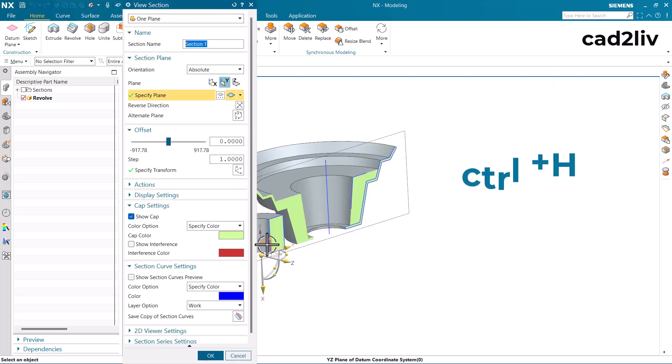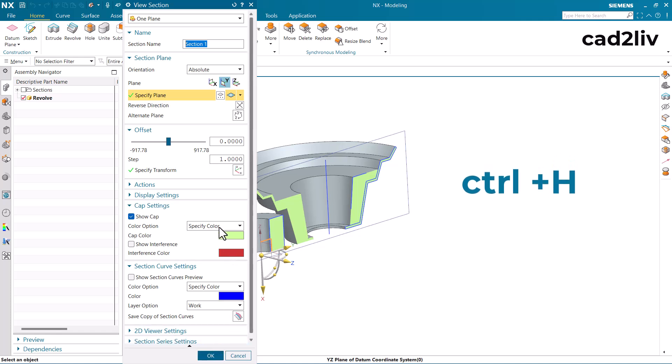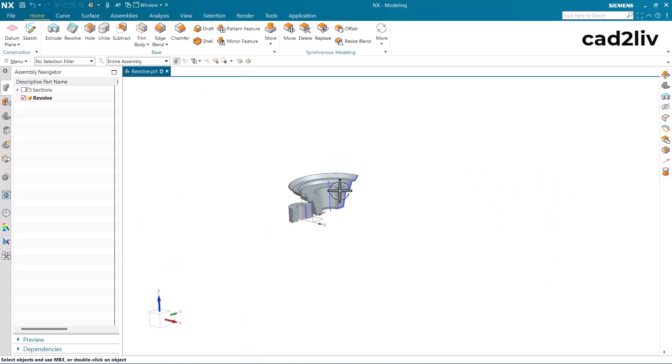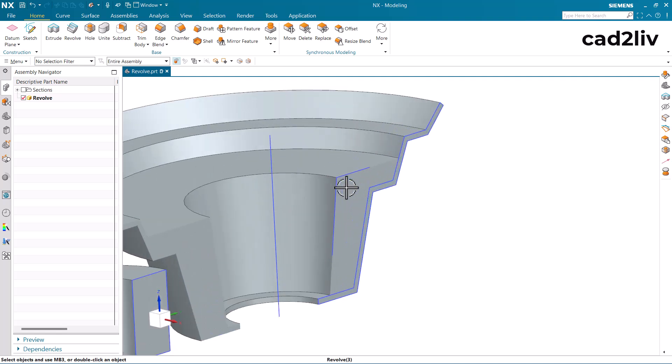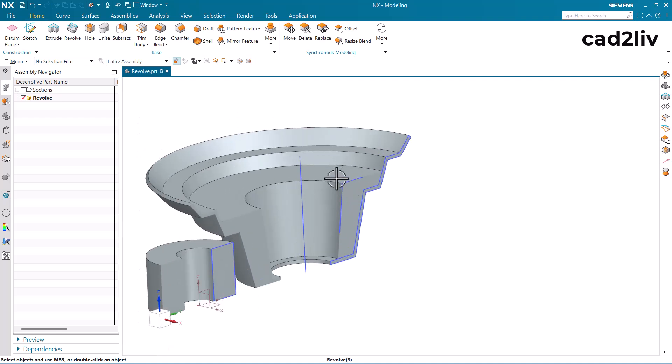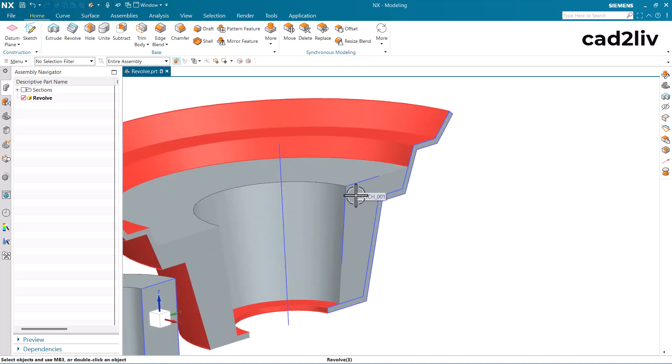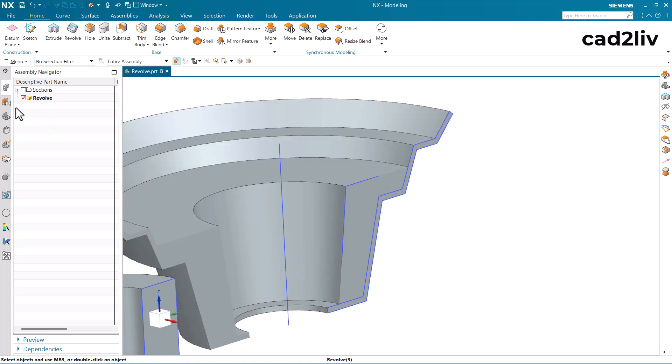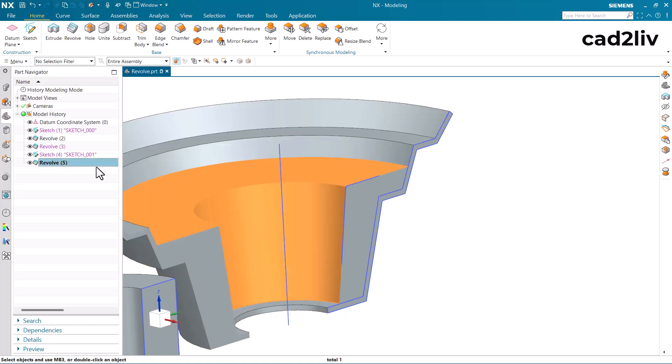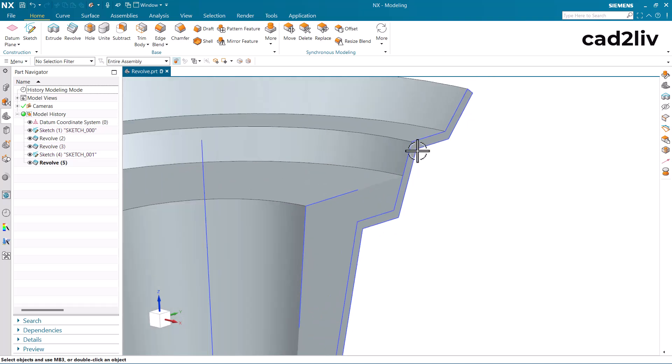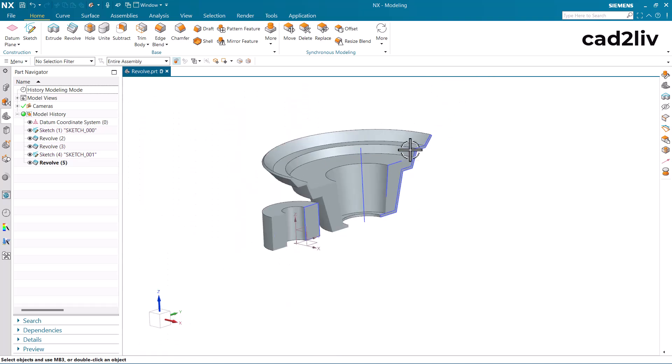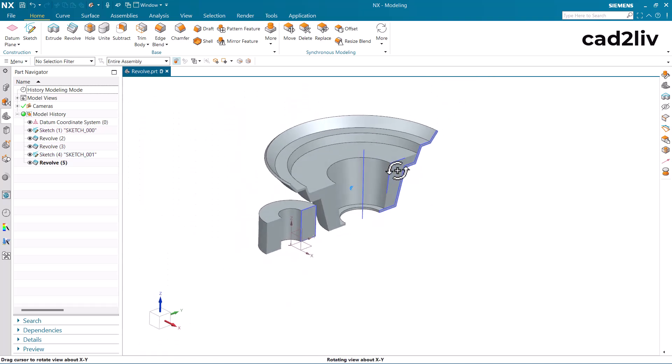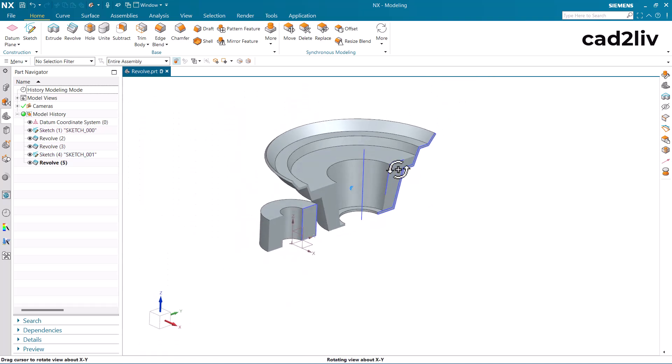For sectional view we have the shortcut key as ctrl plus h. So now we have created the solid like this revolve using the open profile. This is how we can use the open profile smart volume in the case of revolve.